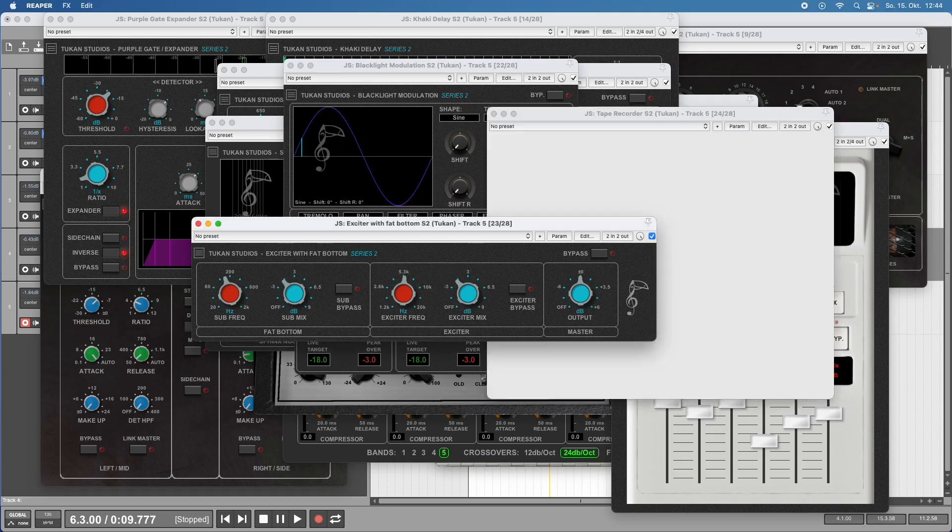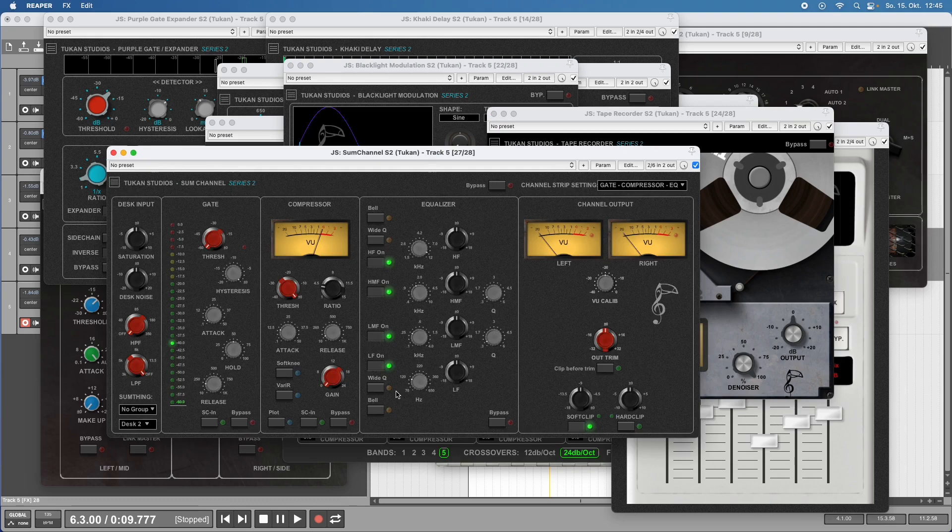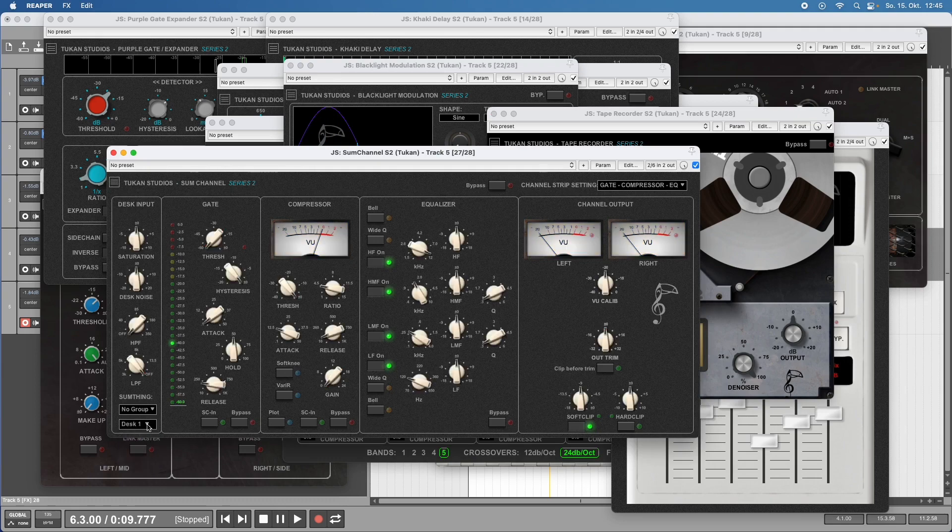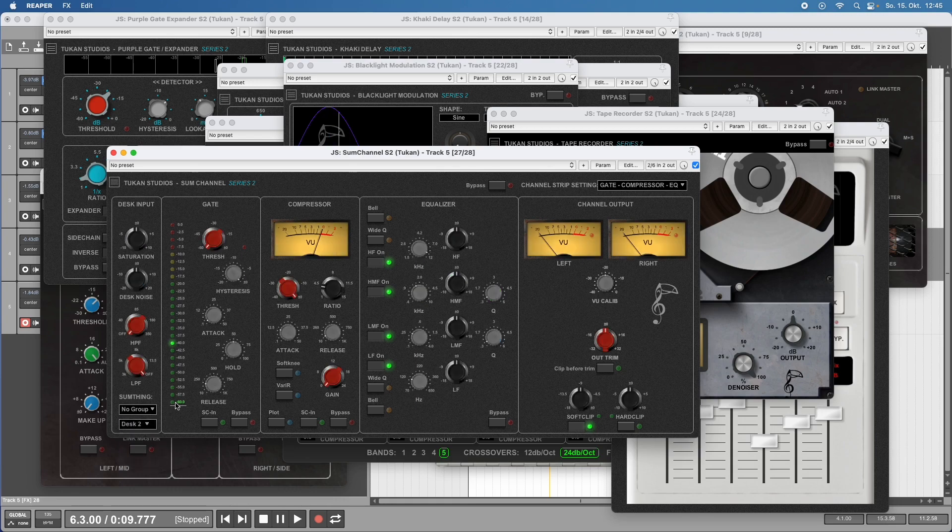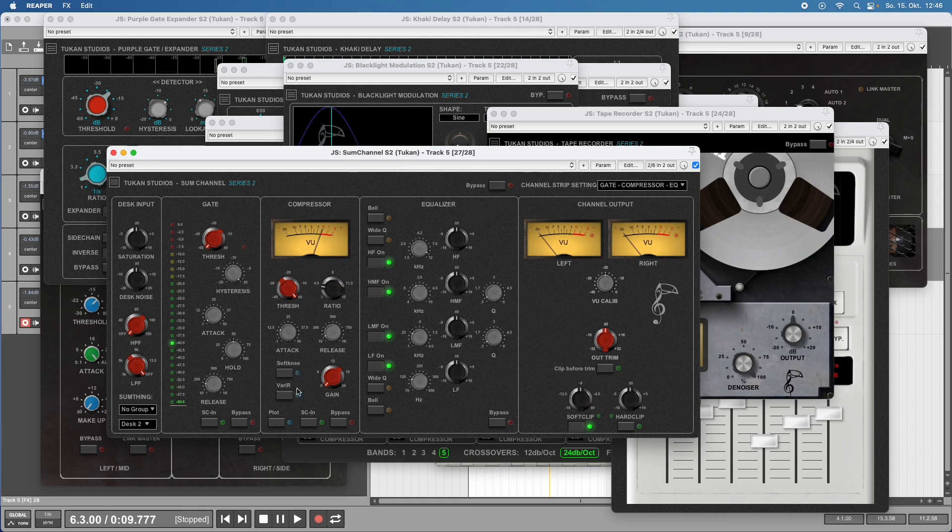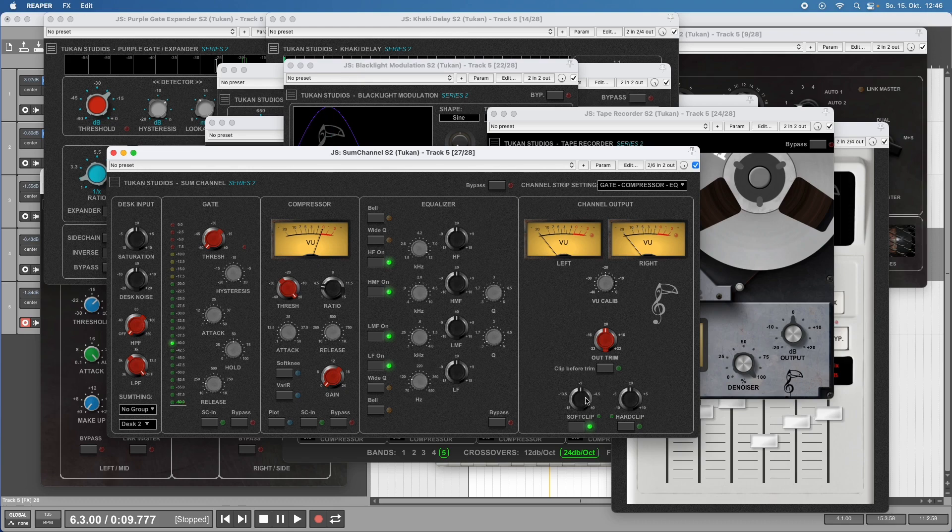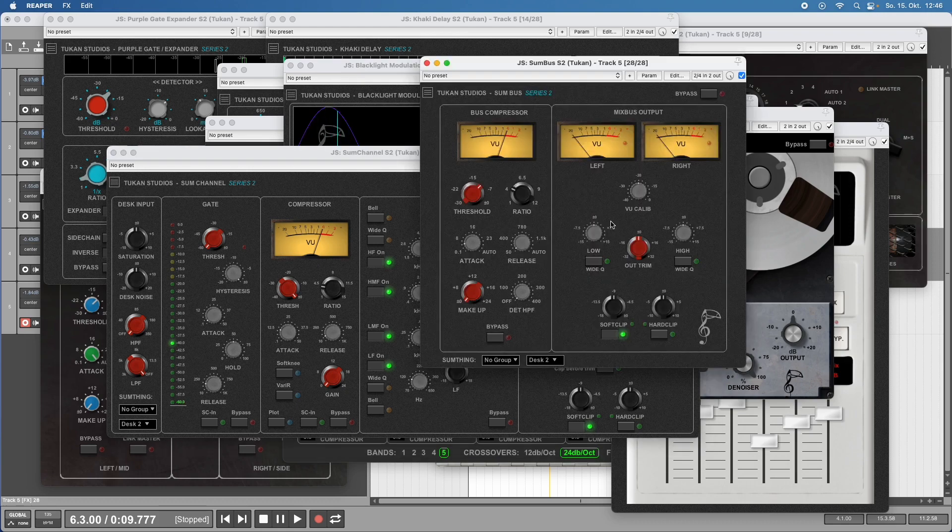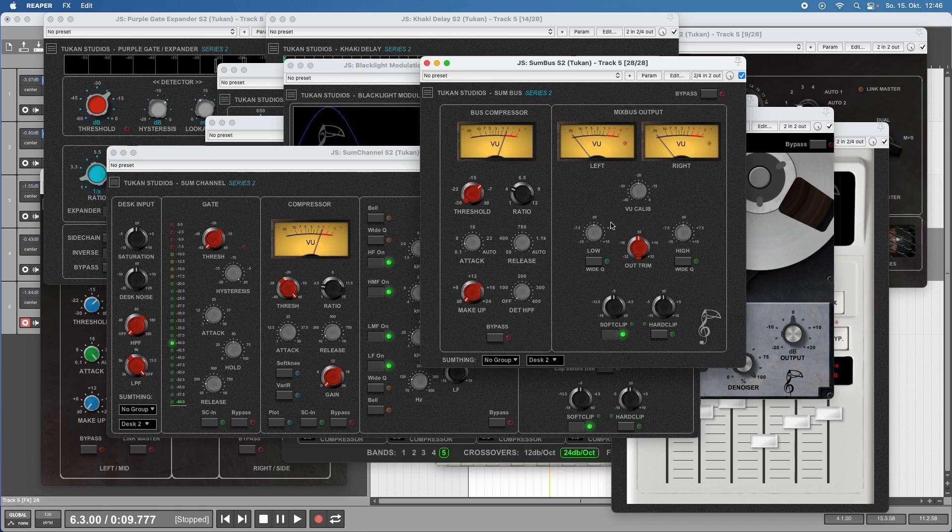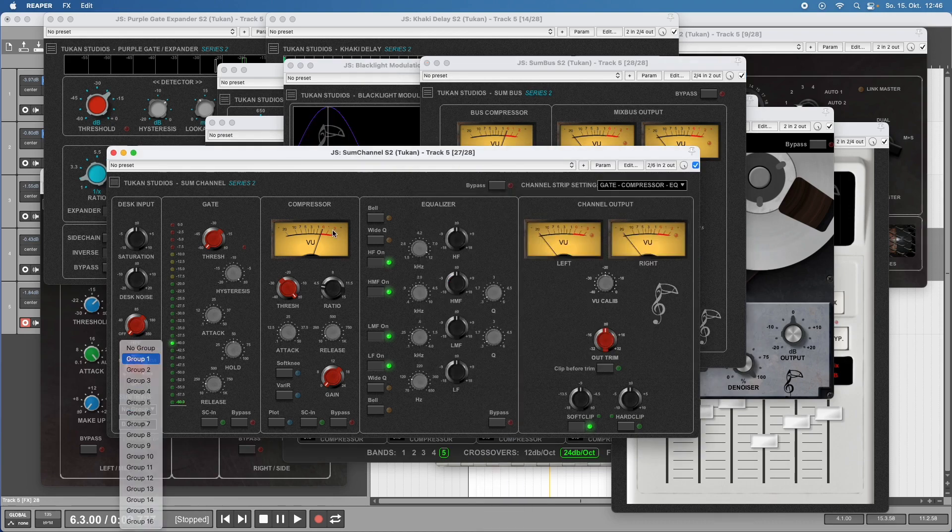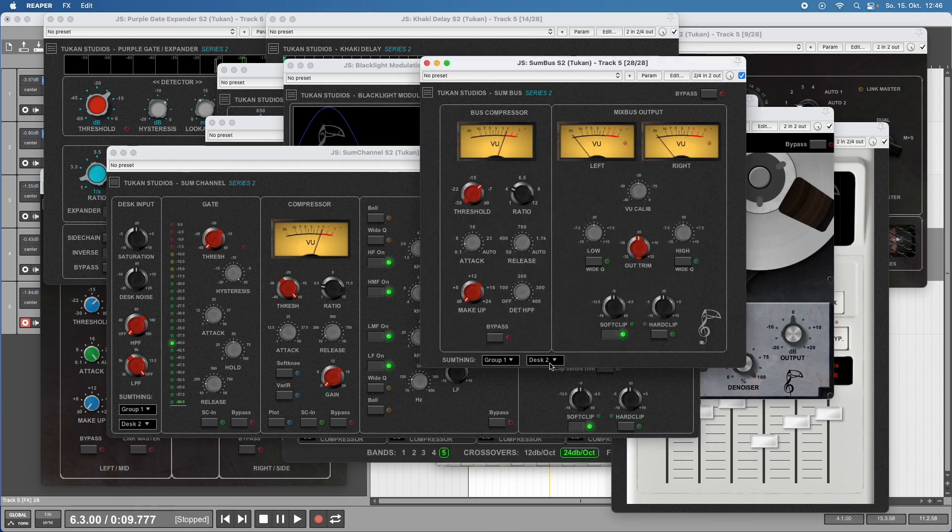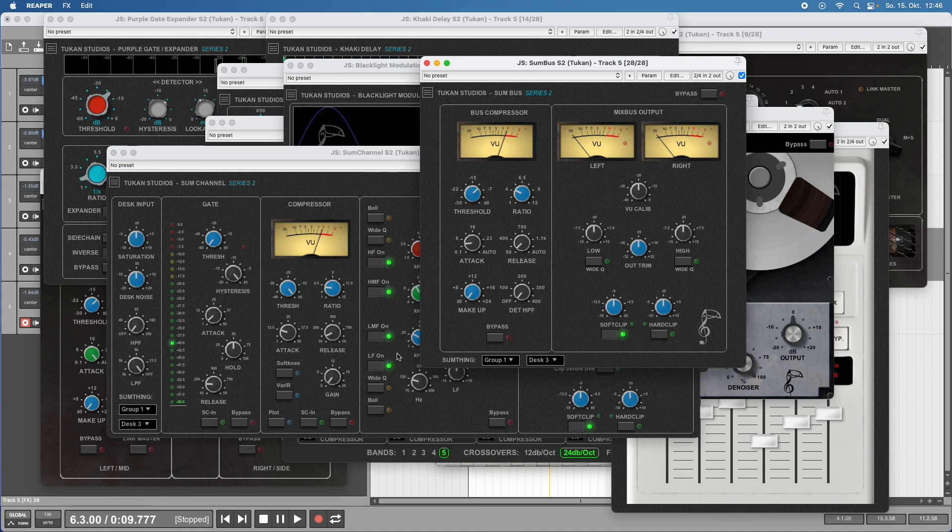One of my biggest projects in Series 2 was the combination of the Channel Strip, which gives you saturation of different desk types - vintage desks and very famous desks. It has a gate, compressor with vary mode, equalizer, output and output clip saturation. This comes in combination with the Sum Bus plugin for your mix bus. These things can be grouped together so if I switch to group one, they interact with each other.